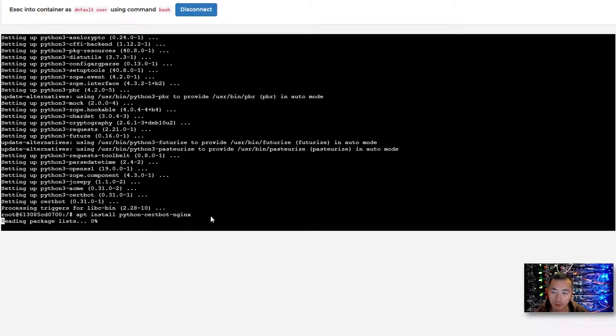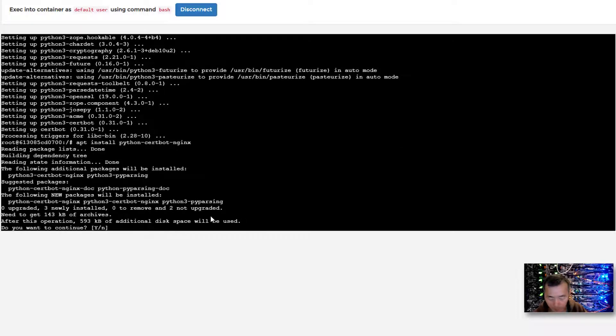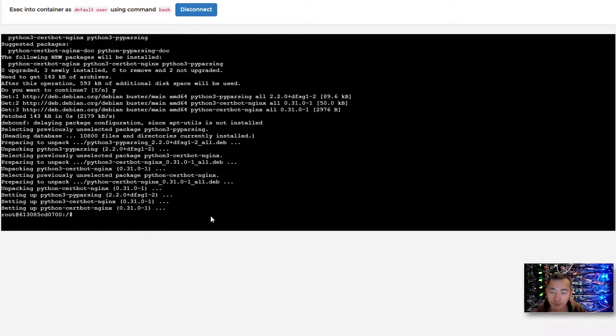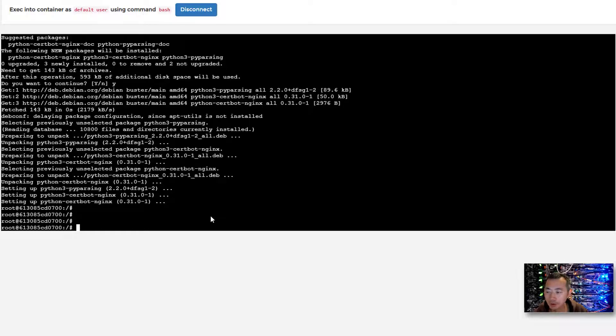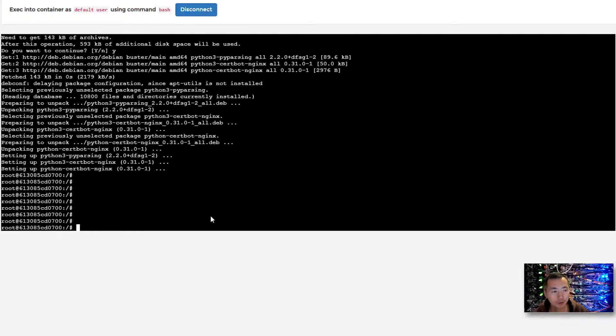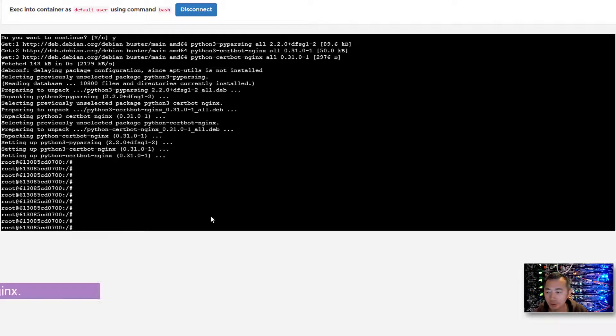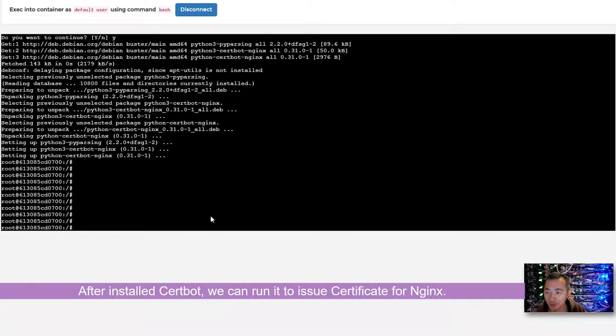The second command is to install python-certbot-nginx. Install this plugin. It's kind of like a Certbot plugin for nginx. After installing that, the only thing you need to do is run Certbot.